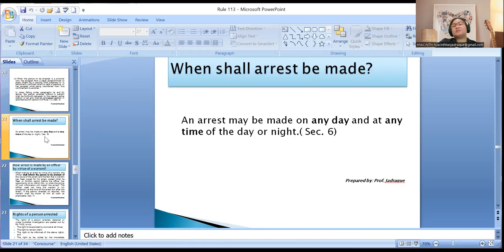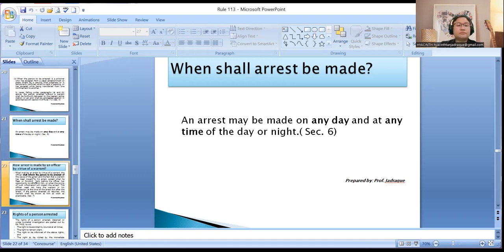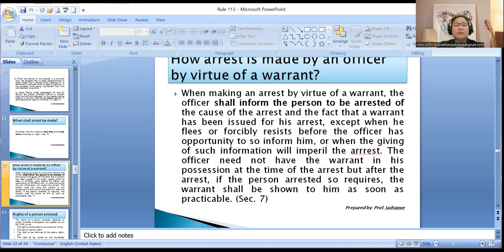Under Section 6, an arrest may be made on any day and at any time of the day or night — even on holidays, Saturday, Sunday, or when the court is closed. How shall the arrest be made? If the arrest is by virtue of a warrant, the officer shall inform the person to be arrested of the cause of the arrest and the fact that a warrant has been issued for his arrest.